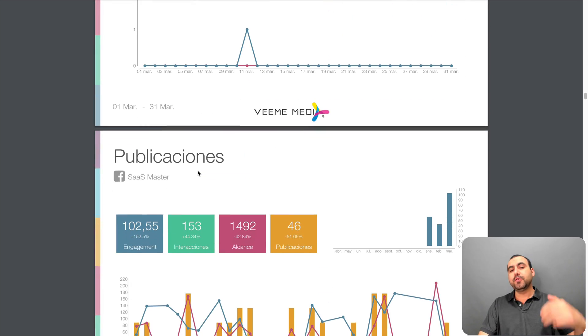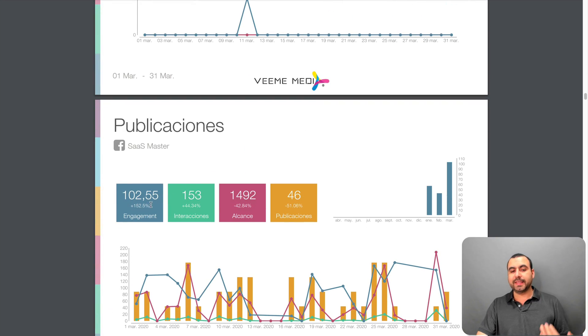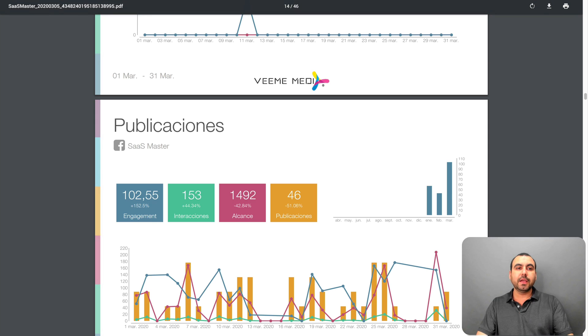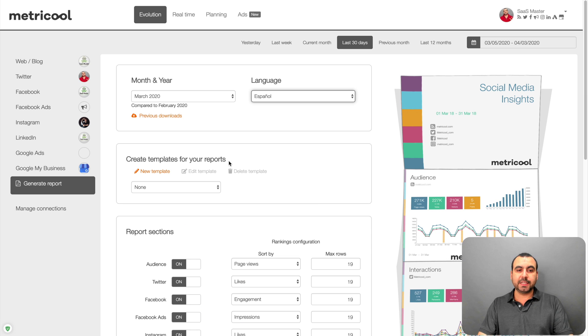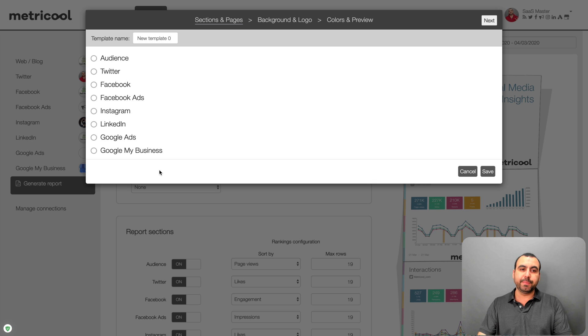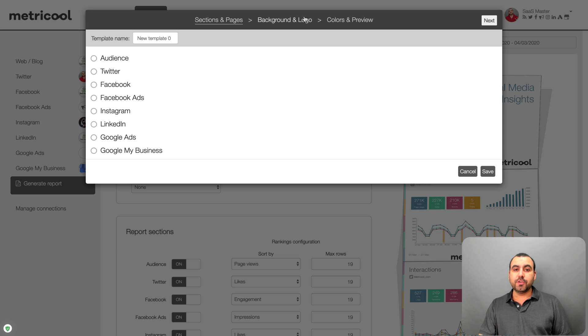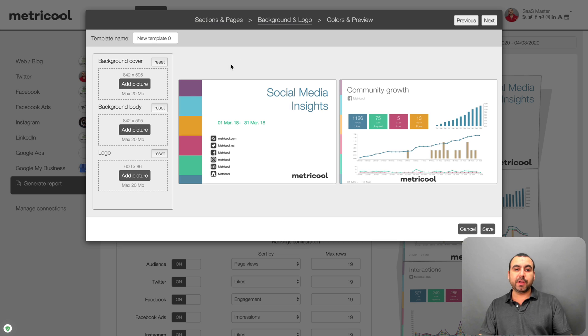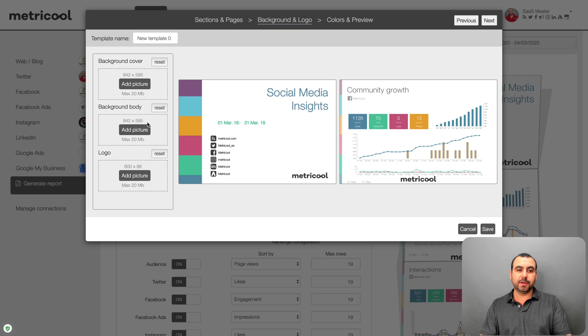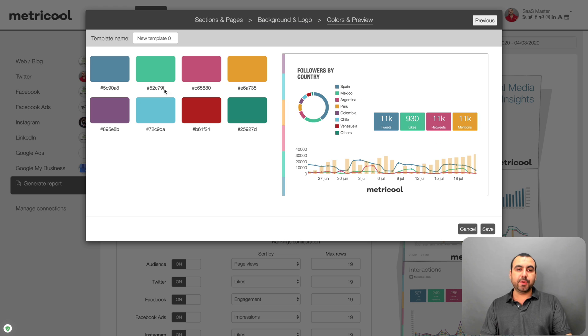Now, if you say, hey, you know what? These colors don't really go with my branding. Well, you can actually edit those. So you can create a brand new template right here. You can select the social media accounts that you want to add. You can select the background and logo. So you can see the background cover, background body, the logo, colors, and preview.